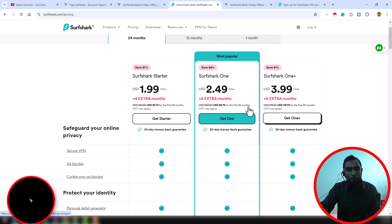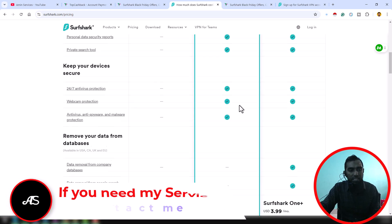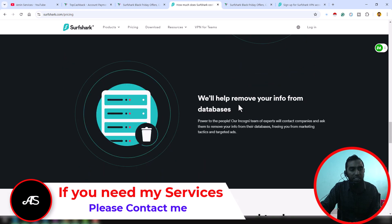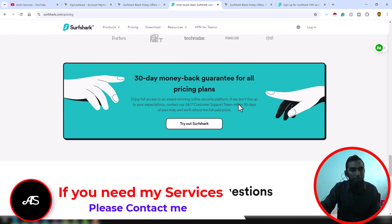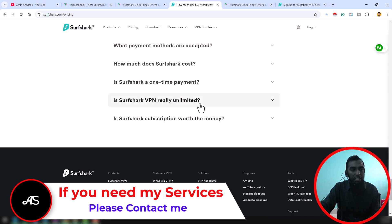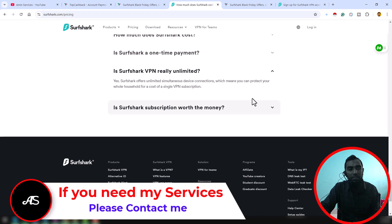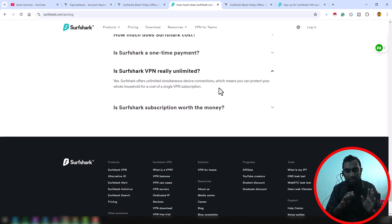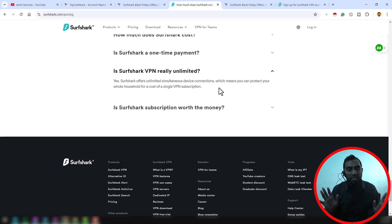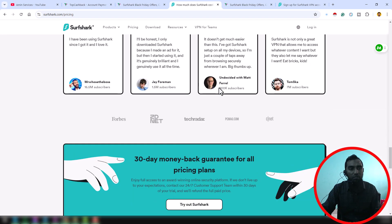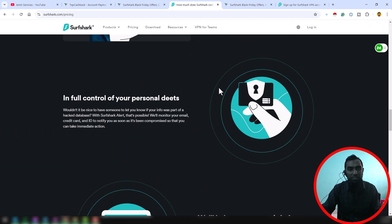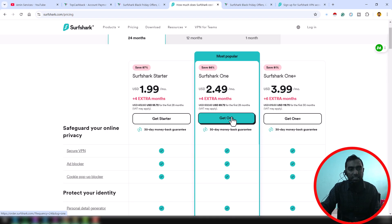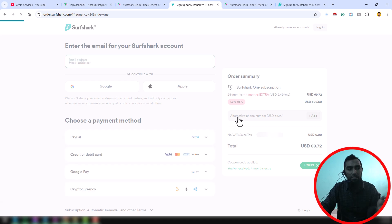At the bottom section you can see all the FAQ they have given. SharpShark is really unlimited, so you can use unlimited device simultaneously. No extra thing you required, it is super offer for any person. From that pages, just click on here Get One. When you click on here Get One, they will ask you how you can pay.